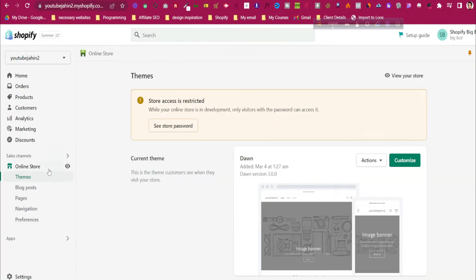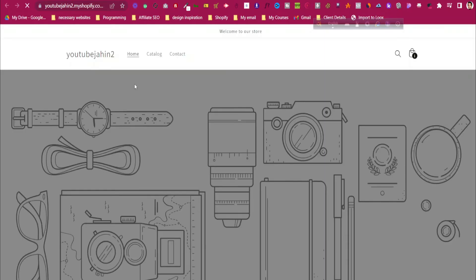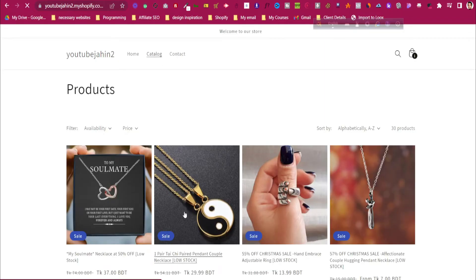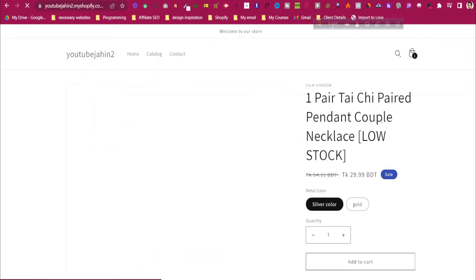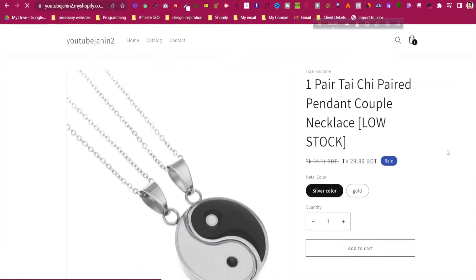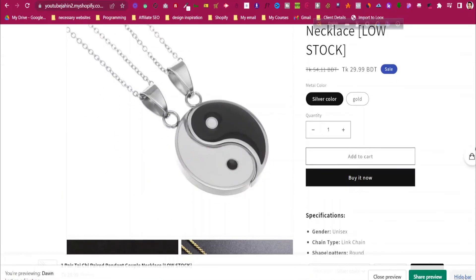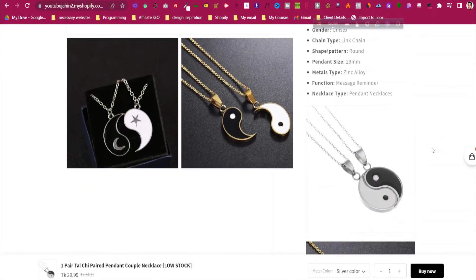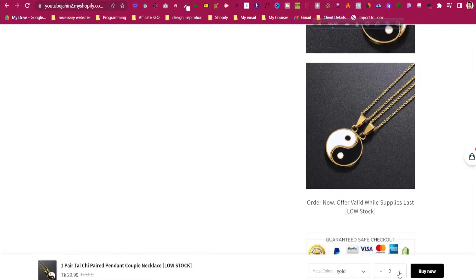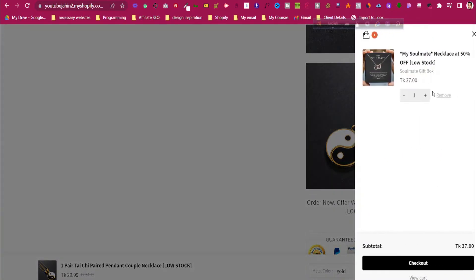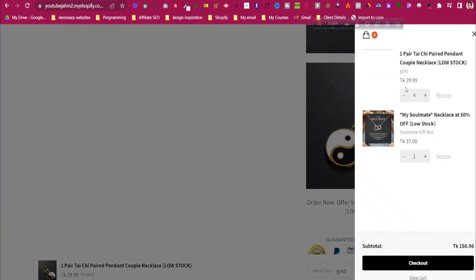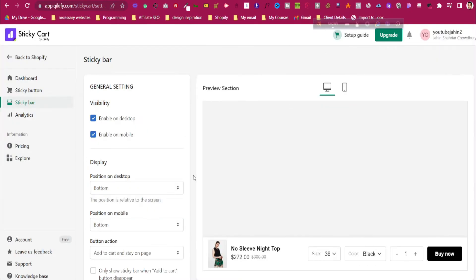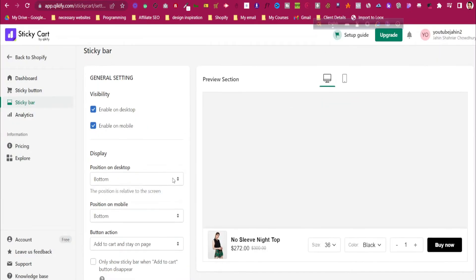Now let's get back to our store and click on Preview. Let's go to one of our products to see if it is working. Click on one of the products and scroll down. You can see the sticky cart is actually working. We can choose the color, increase the quantity, click on Buy Now, and you can see it is showing our cart drawer properly.